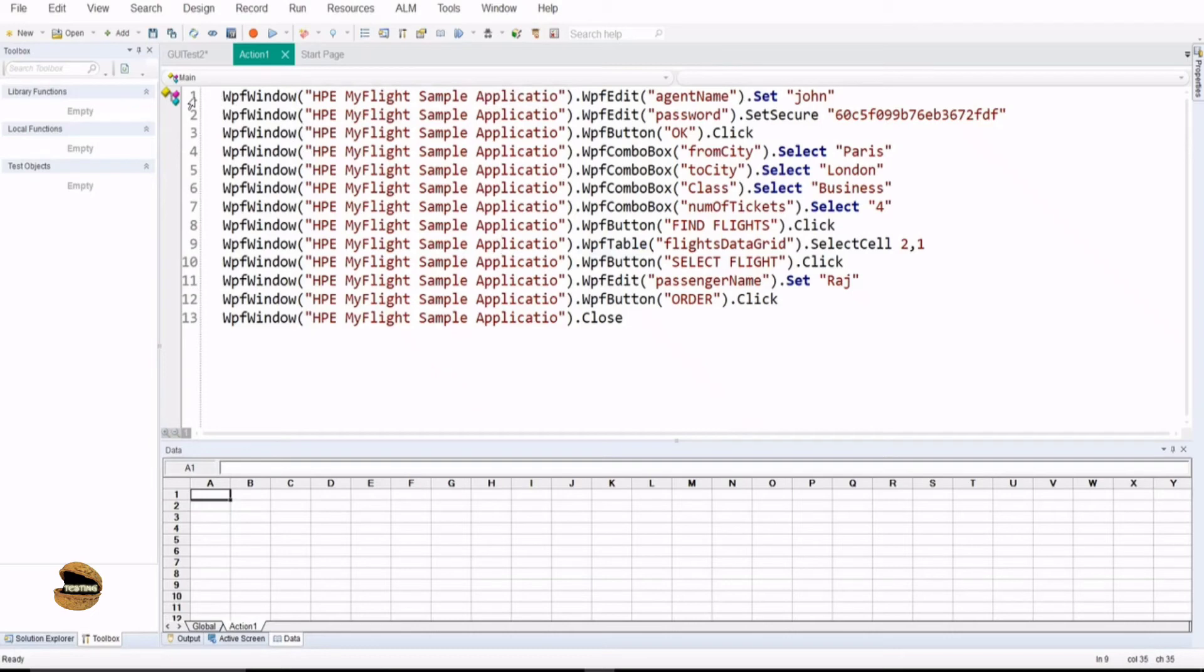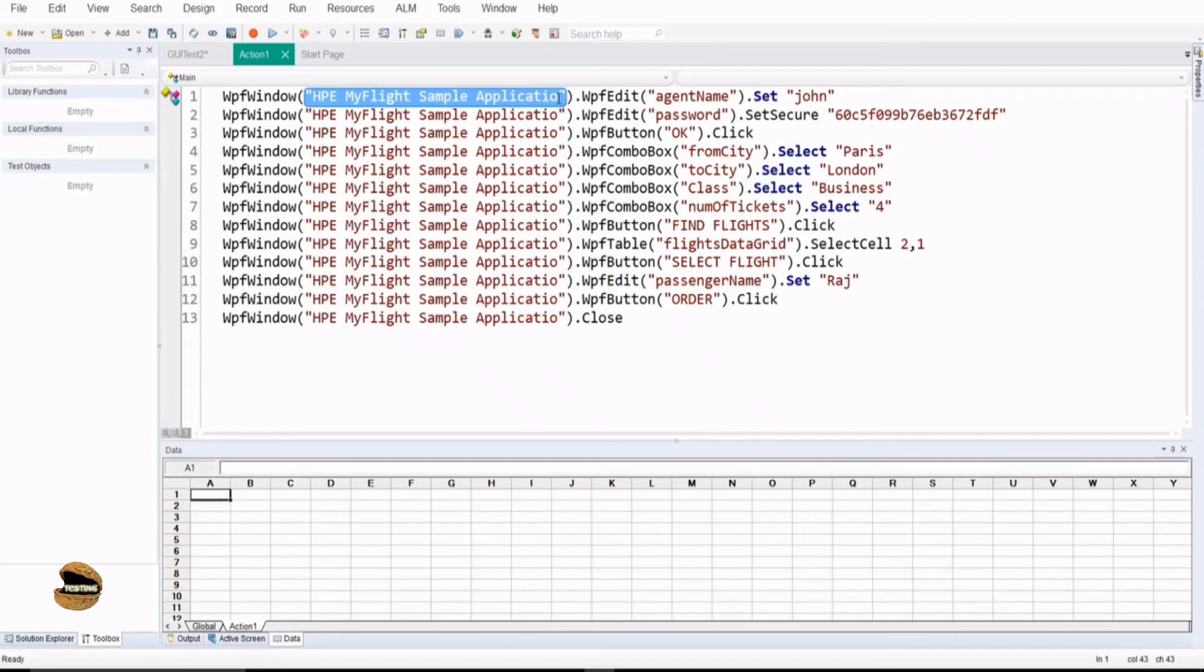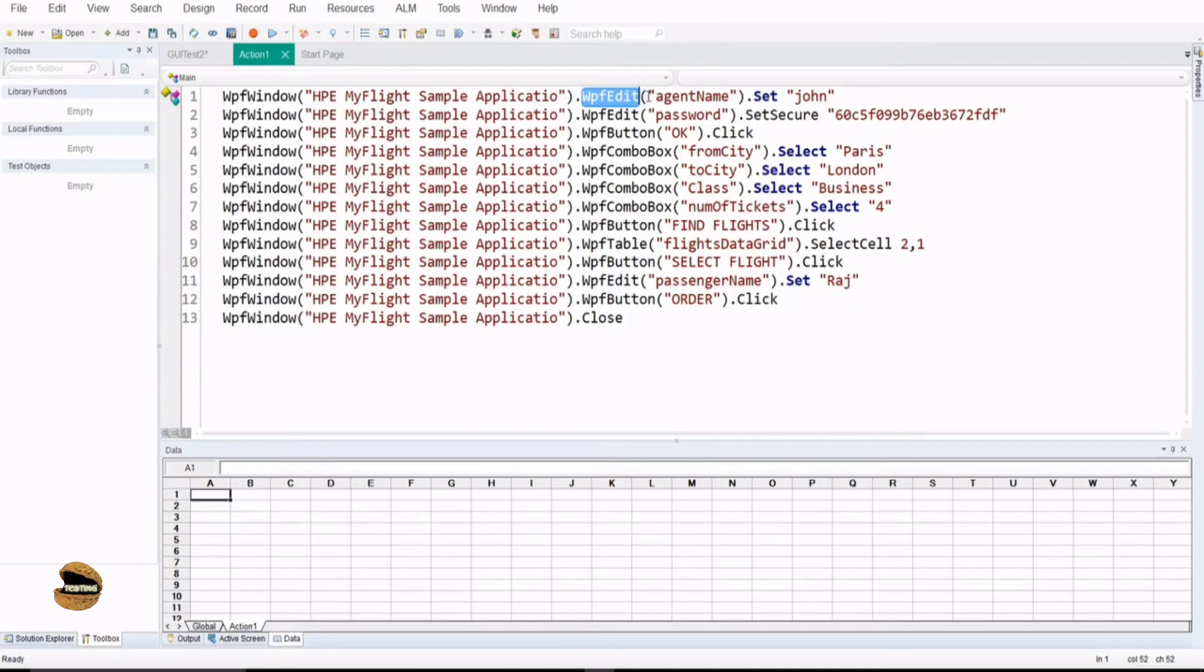In simple terms, the script line number one is telling you that go to this type of window which is named as HPE MyFlightSampleApplication. I think there is a typo in the property, purposely they have done for some reason to cross-verify. Then, dot as separator in the hierarchy. This is my parent object till here. Then inside this if you find it, go to WPF edit box which is a text box which is named as AgentName. Your username is named as AgentName and then comes the method dot set to John.